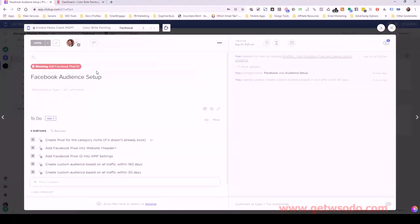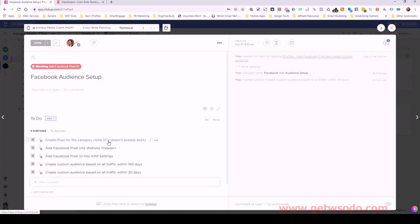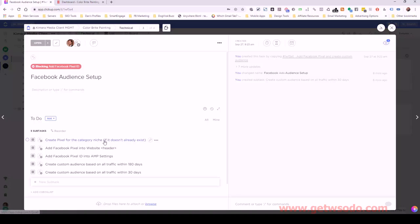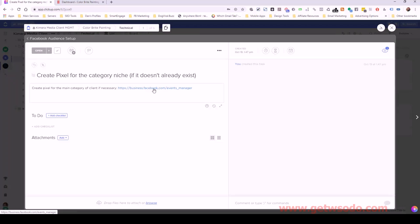So here it is here, we've got the Facebook audience setup task inside of the technical setup area and right away we want to create a pixel for the category niche or niche depending on where you're from if it doesn't already exist. If you've never done this before then you will most certainly need to create a new pixel. If you click on this link here, I've also got it so we can reference where to create this pixel.